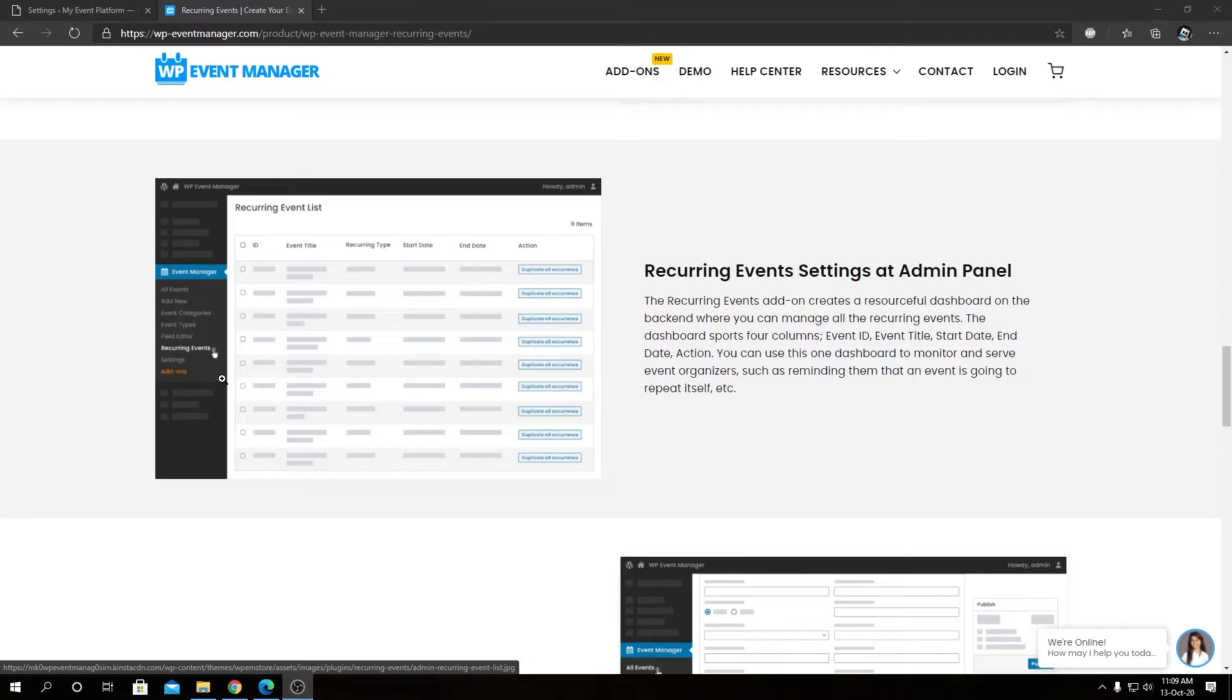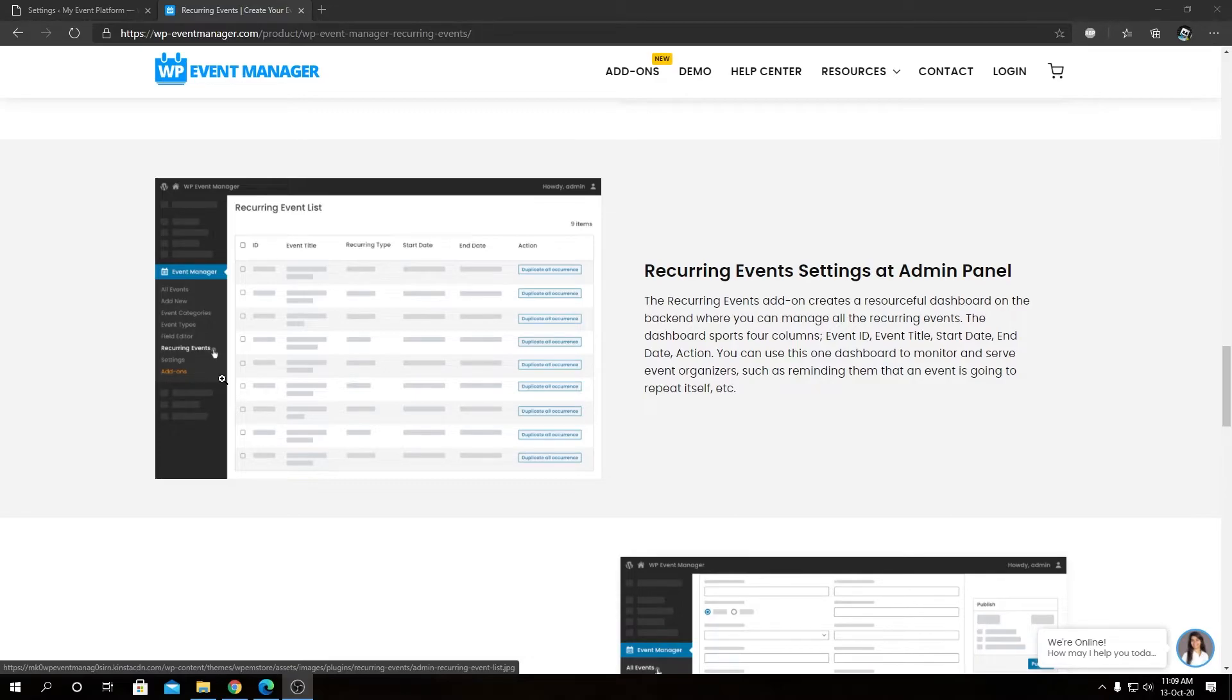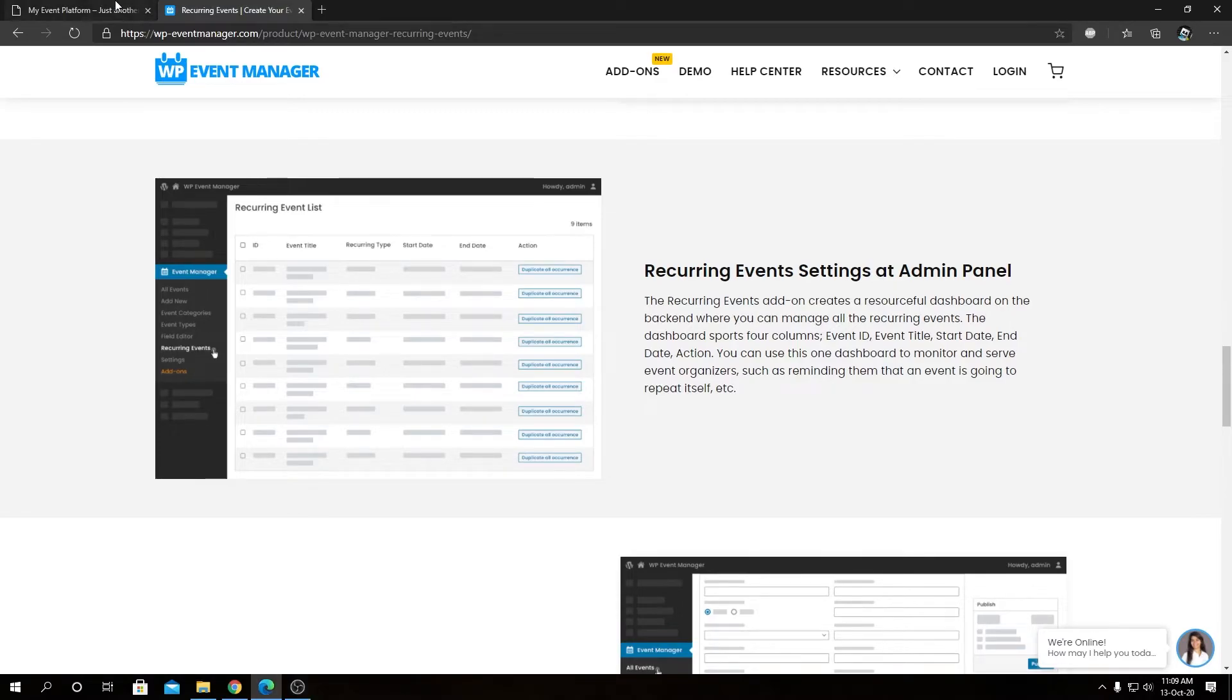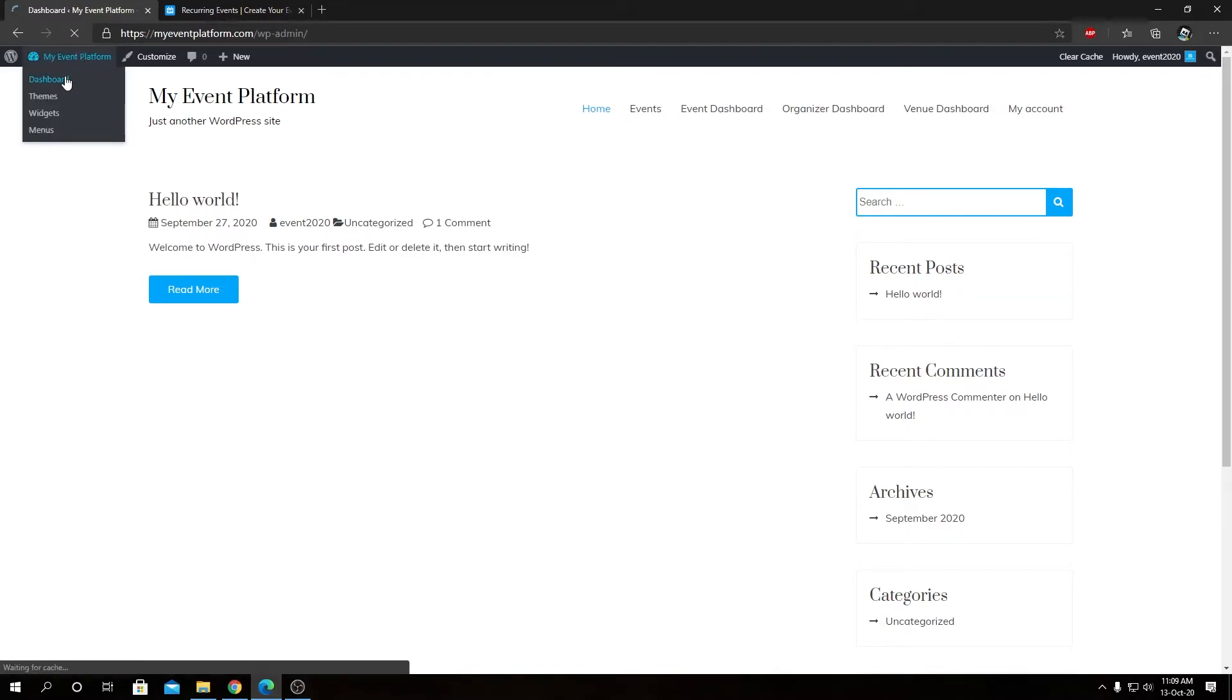I've downloaded the plugin to my computer, which I can now upload from the dashboard of our WordPress environment. Let's go to the dashboard. From here we can go to plugins, then click on add new.